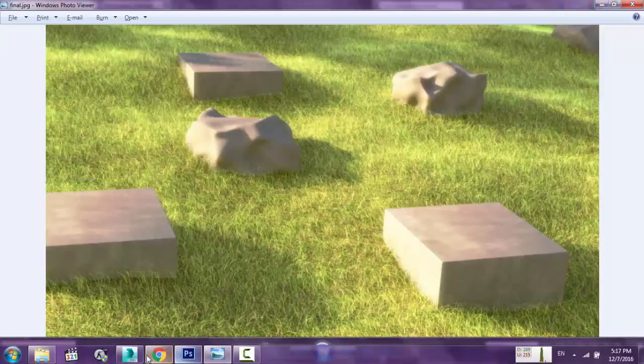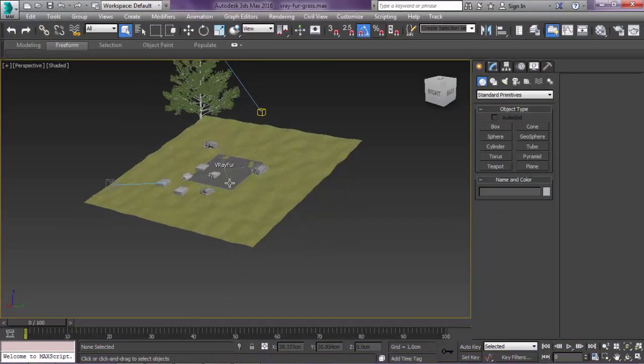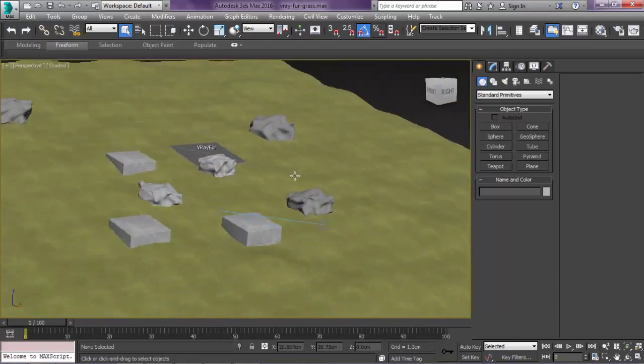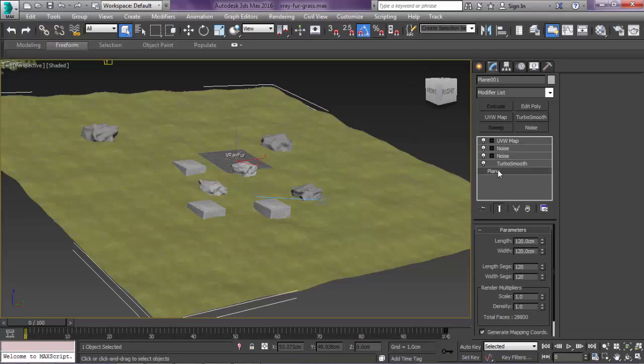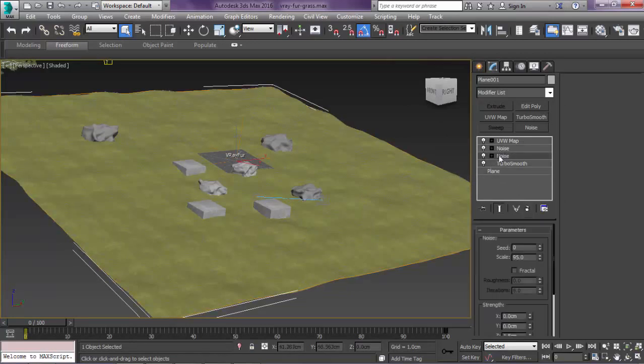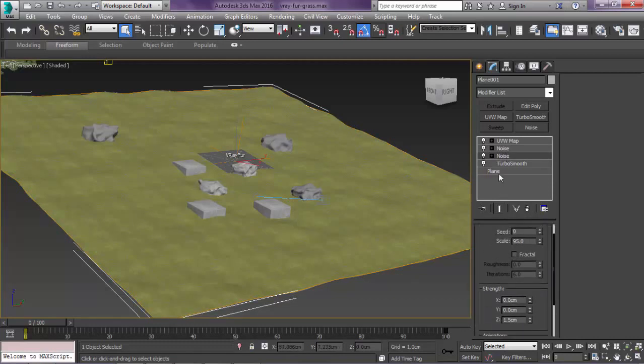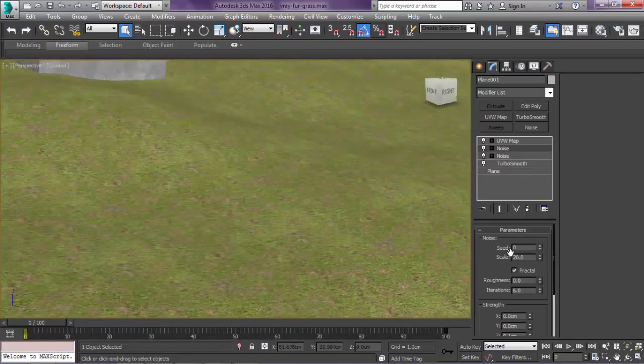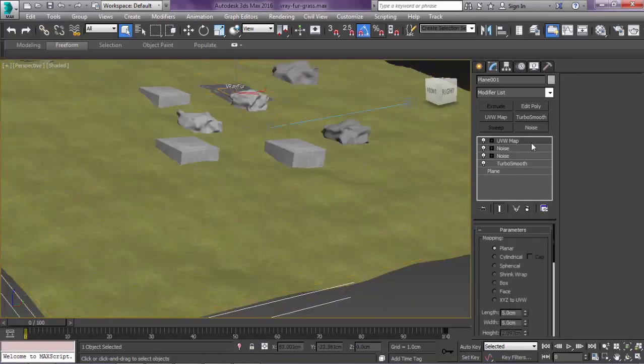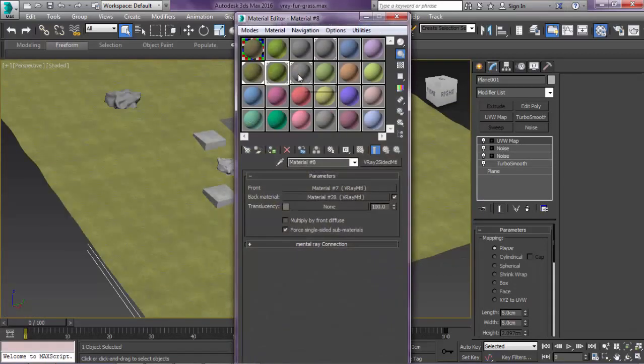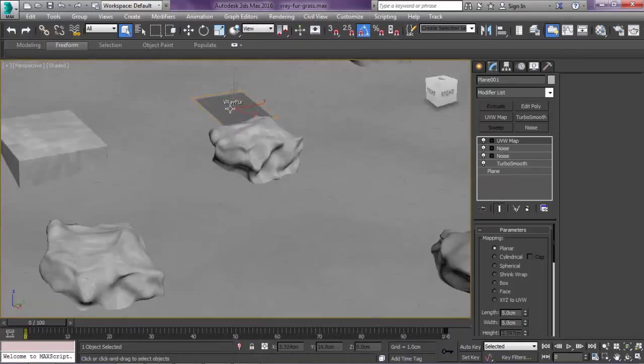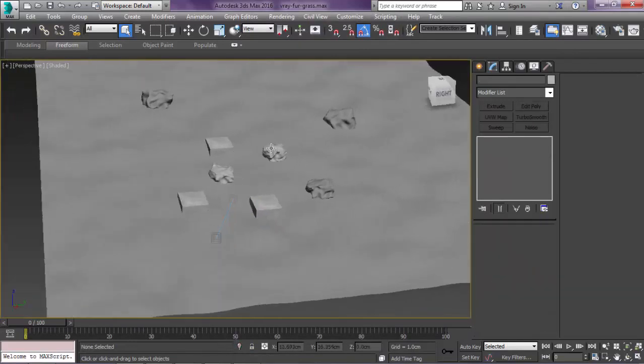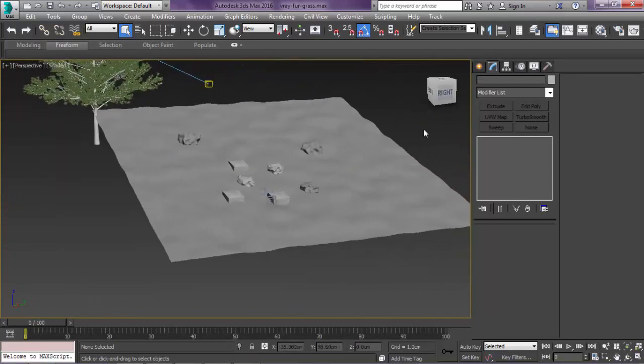Here is my scene. You can download it in the description. I have a plane. I applied a turbo smooth modifier with a noise that has a large scale, a noise with a low scale, and a UVW map. First let's delete the fur object to see how to create it.